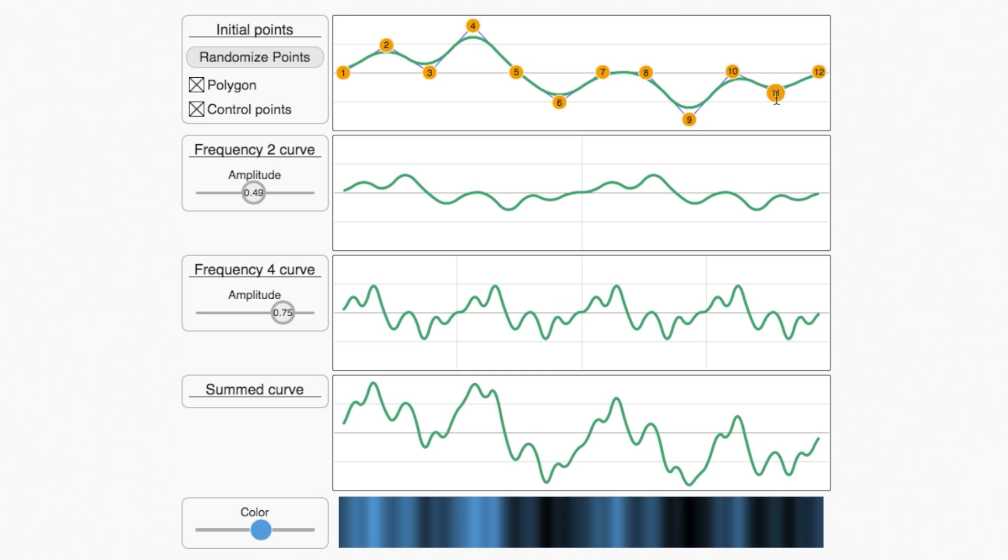Now it's your turn to try this out. In the next exercise, we will test your understanding of these multi-resolution curves, and then we can move into higher dimensions.